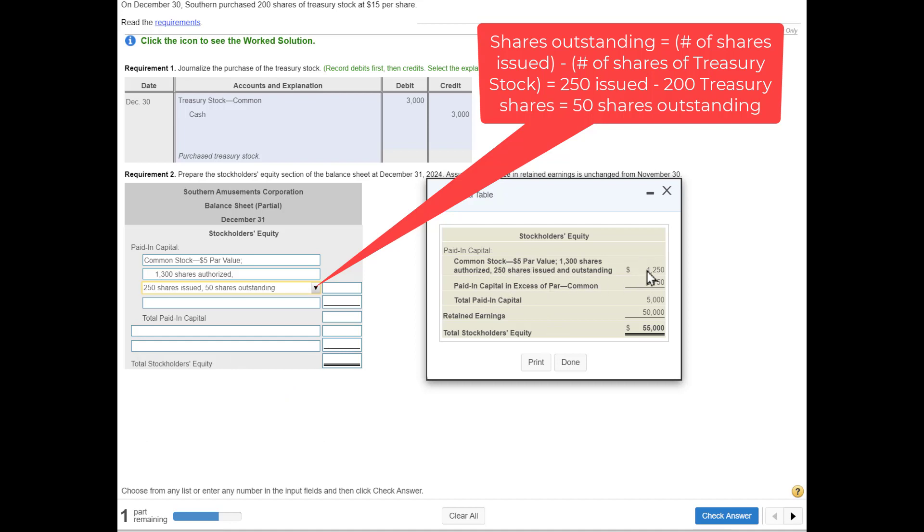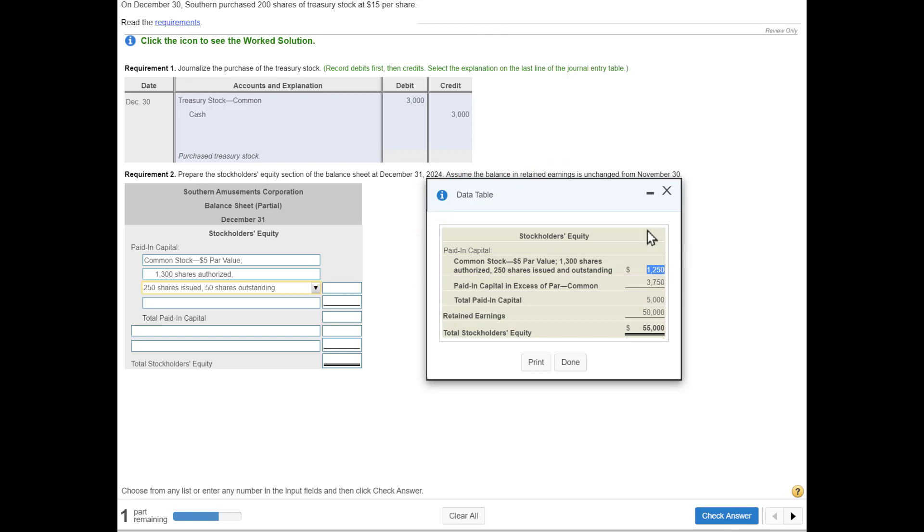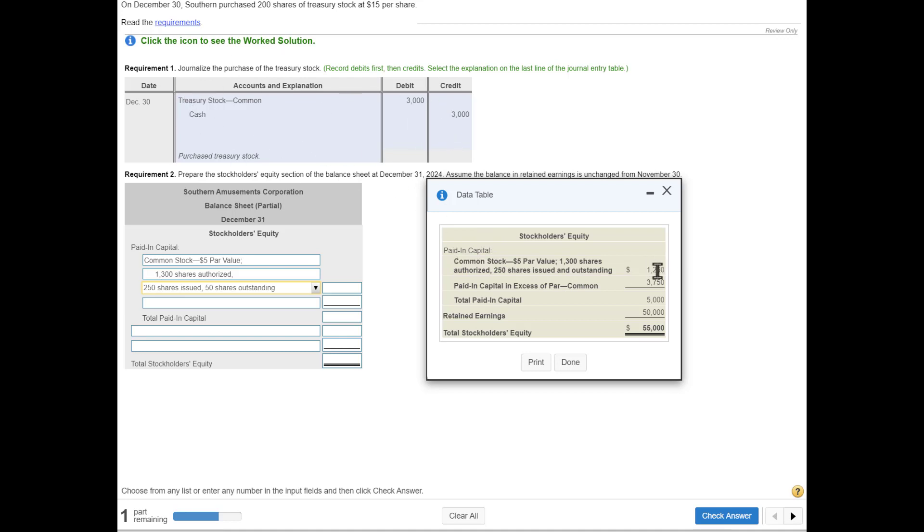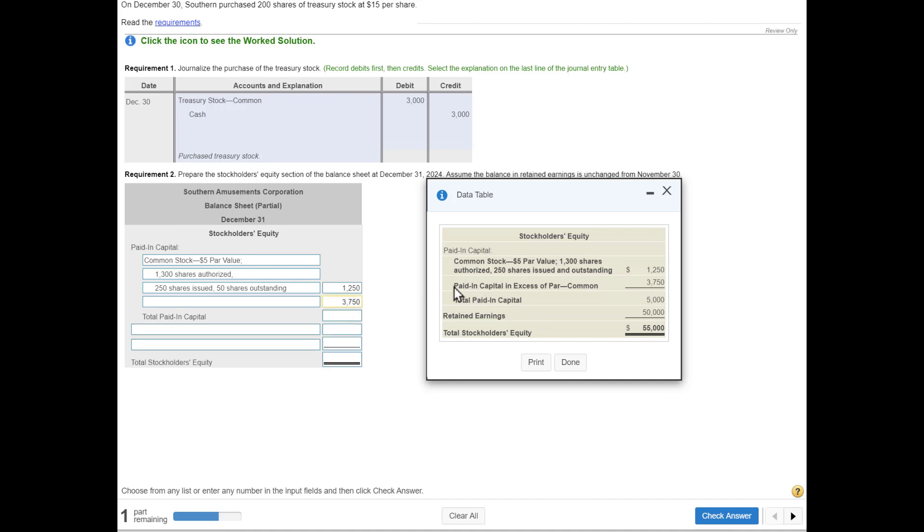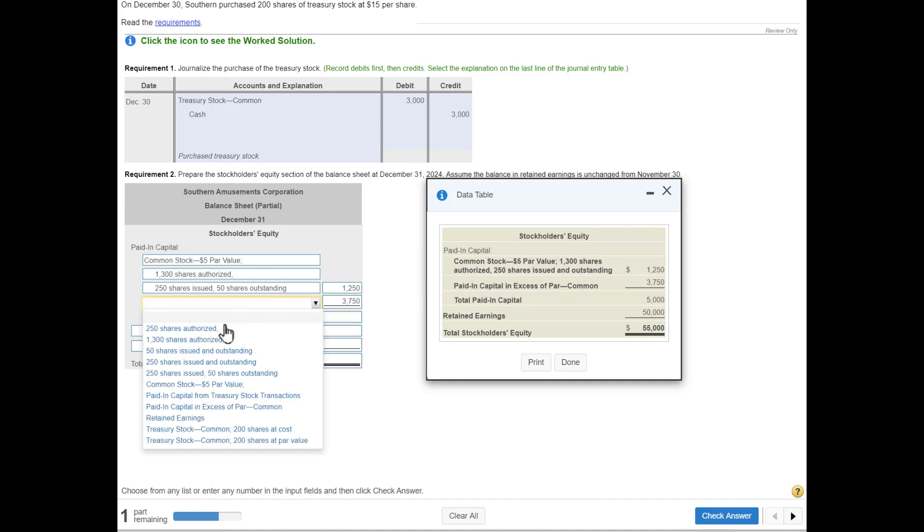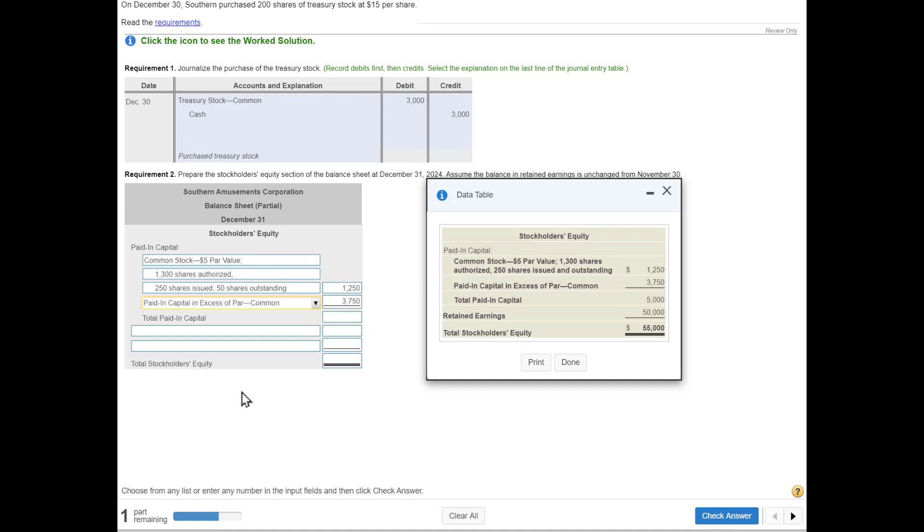Here's where some students get confused: what dollar amount do we use? Well, the only thing that has changed since this $1,250 and all this other data—did the common stock account get affected? No, only treasury stock. So this dollar amount is still the same, so I'm going to copy and paste $1,250. I can copy and paste $3,750 because this is paid-in capital and paid-in capital was not affected. So we still have that total paid-in capital of $5,000.